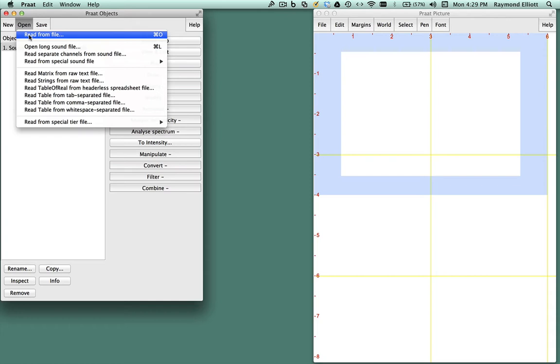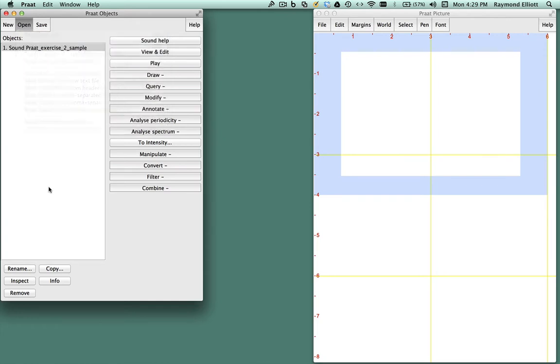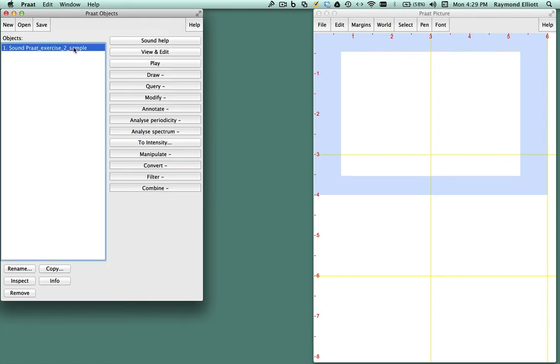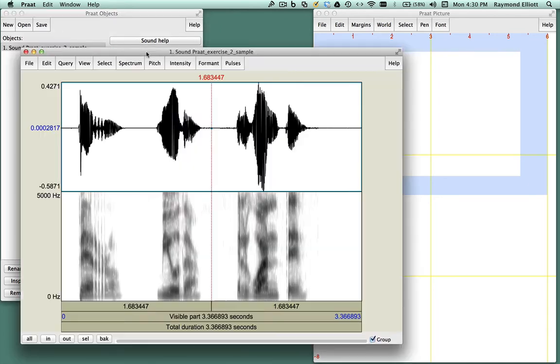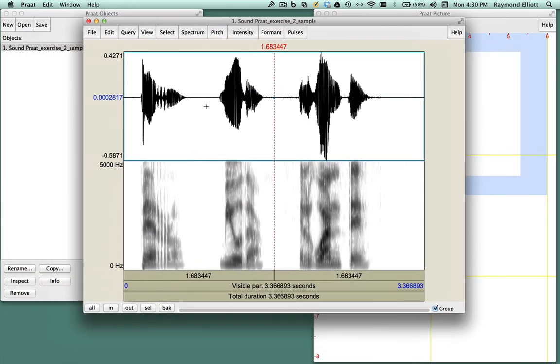The sound file that I'm going to open for this demonstration is called Praat-Exercise2-Sample.Wave. Once I click on the file to read it into Praat, the file name appears in the object window. Click on View and Edit in order to open and play the file.